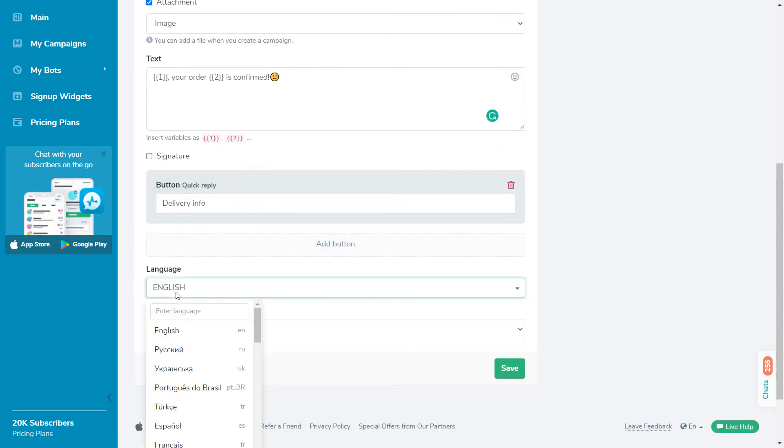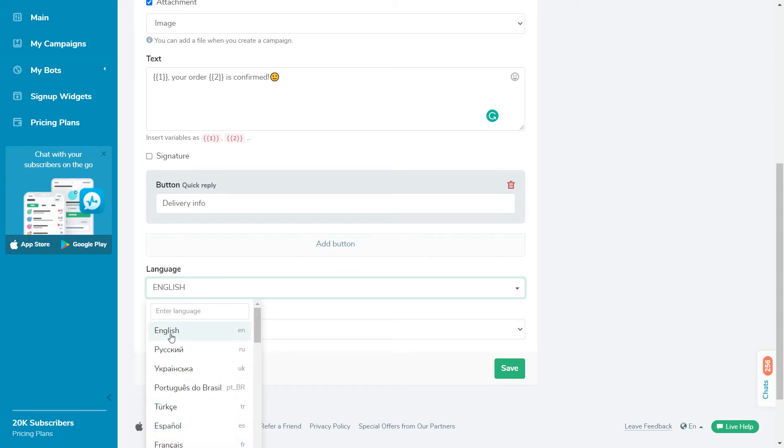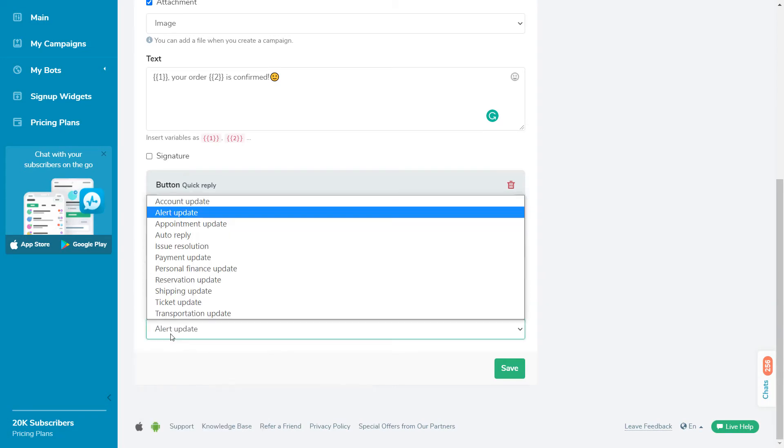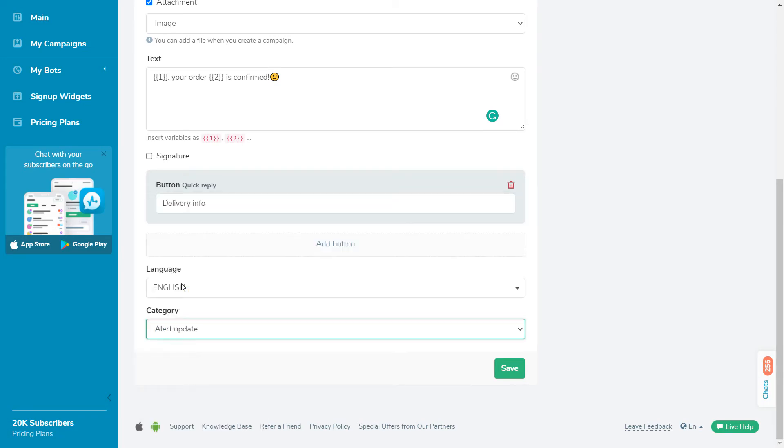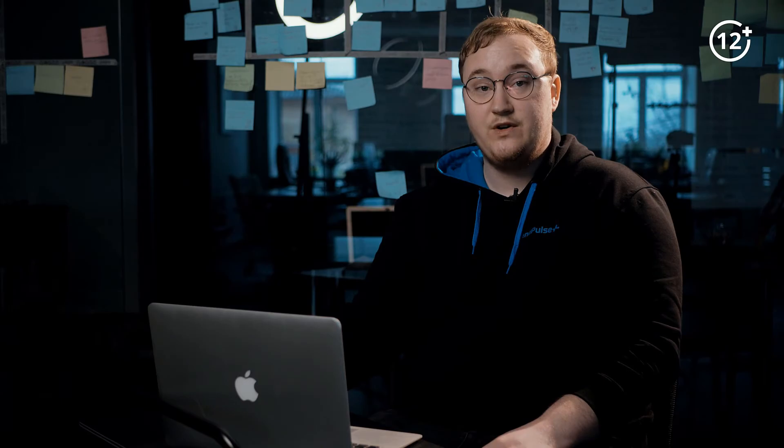Next, select a template language from the drop-down list in a suitable category. After you fill in all the information, click Save and the template will be sent to Facebook's moderation team. After moderation, the status of the template changes to Approved or Declined, and you can use this template for messaging once it is approved.